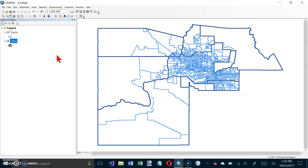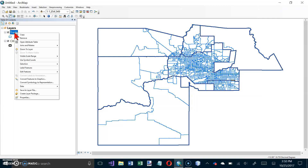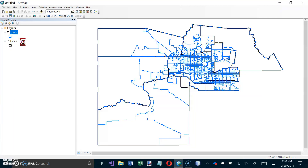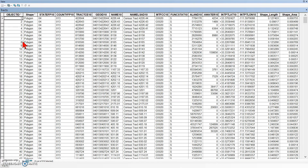What we're going to do in this tutorial is modify an Attribute Table. The Attribute Table is the data that is hiding behind a layer. We want to choose Tracks, right-click, and open the Attribute Table. That's all the data that we have for each tract on the map.